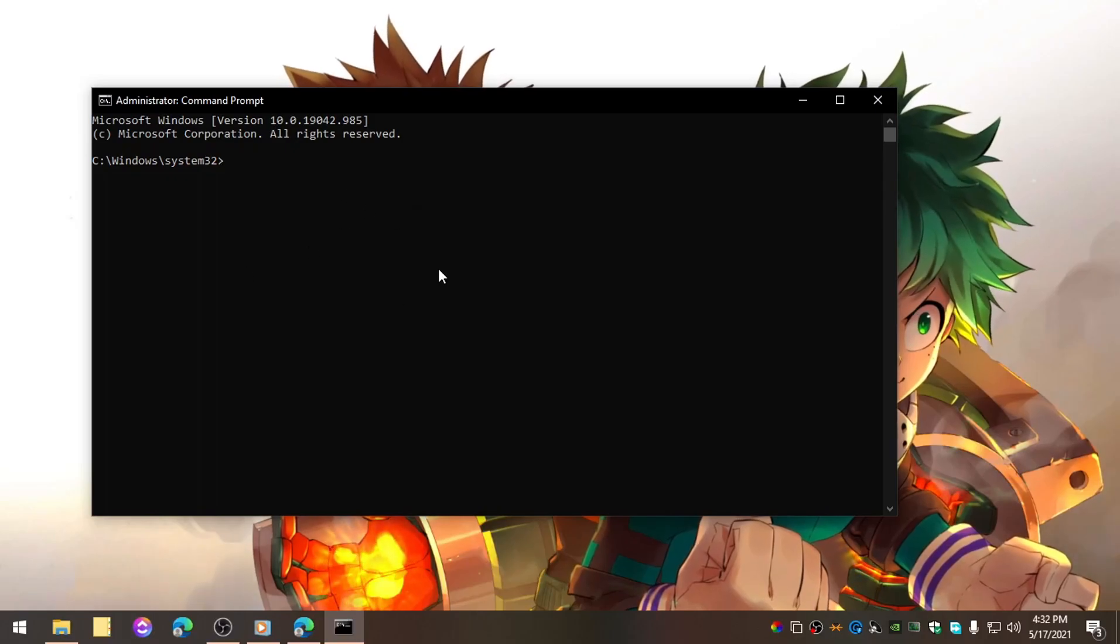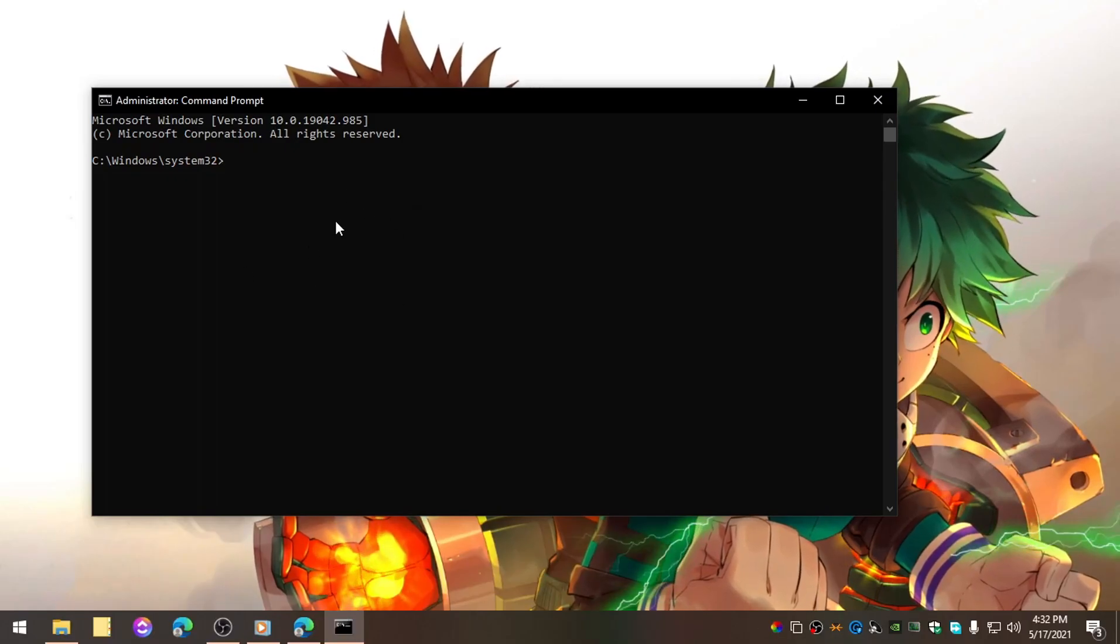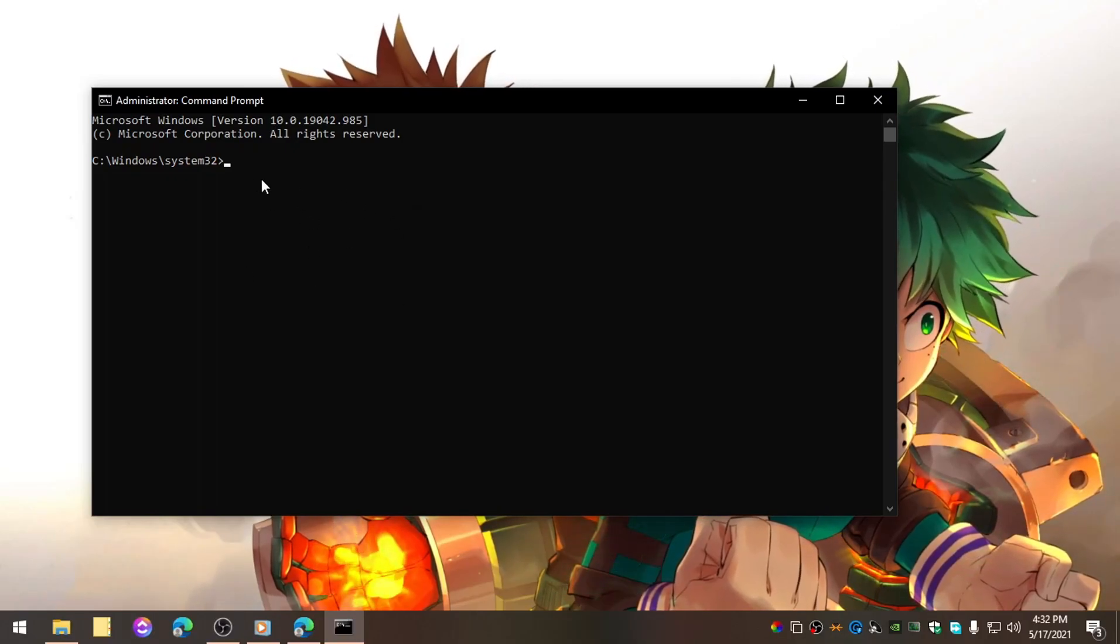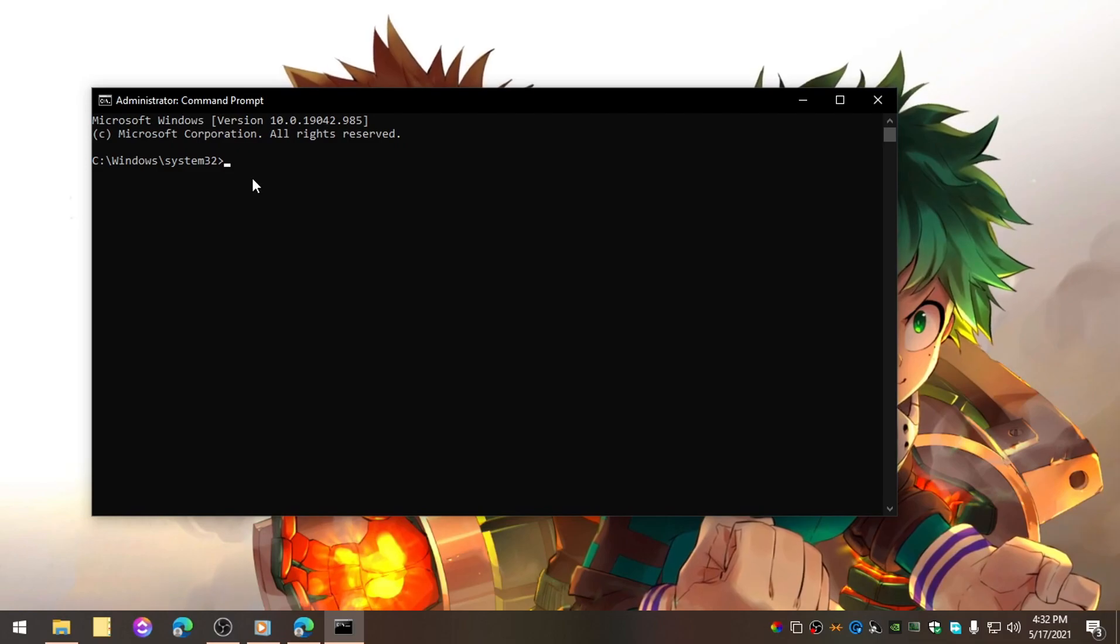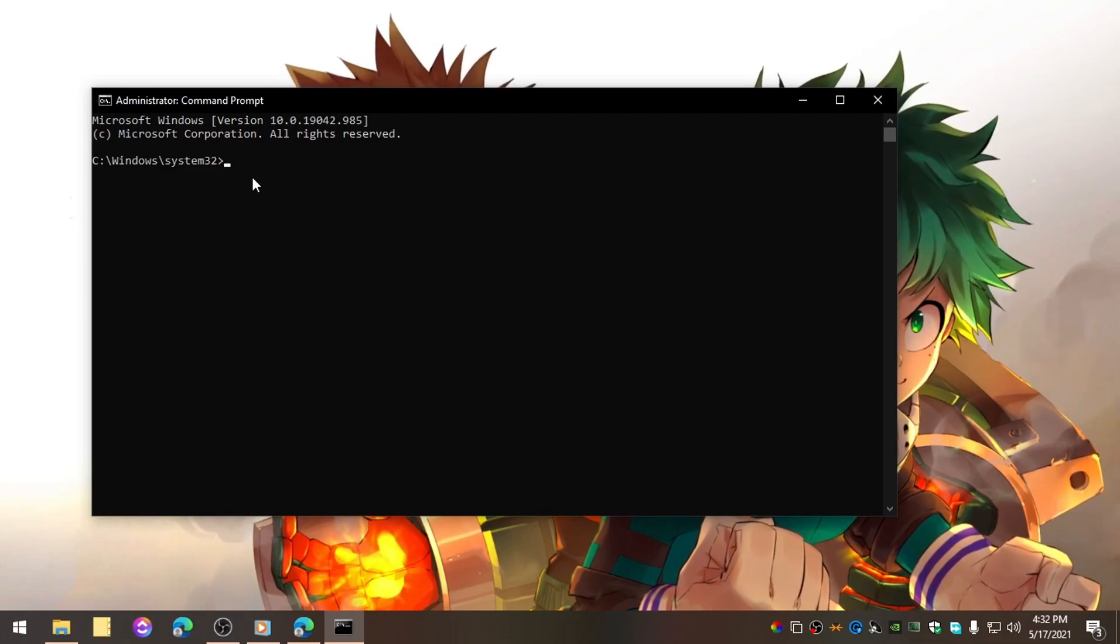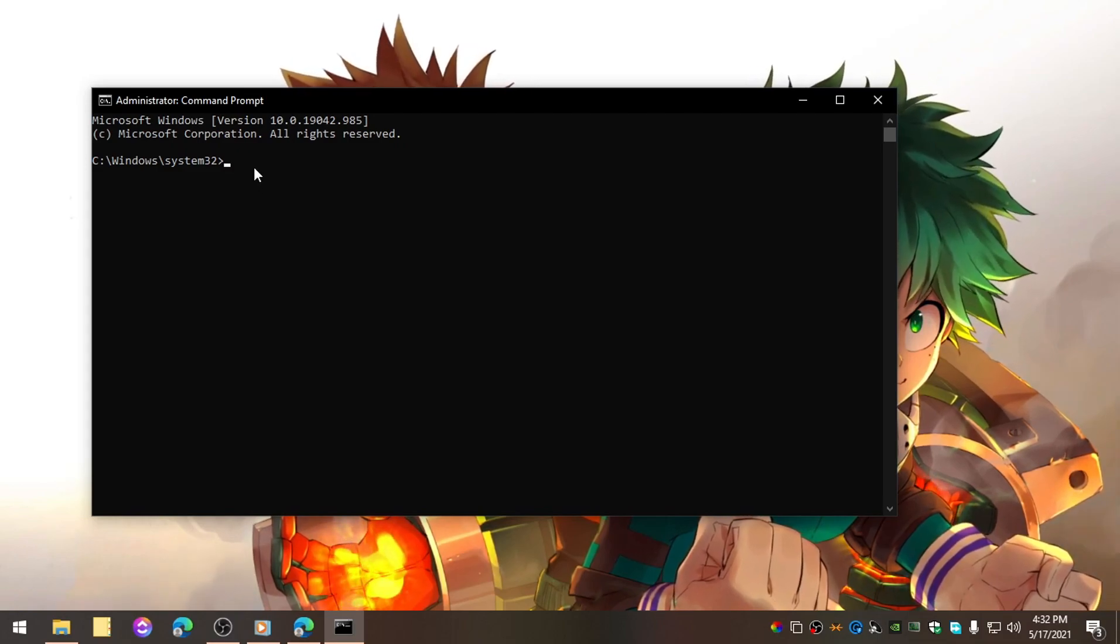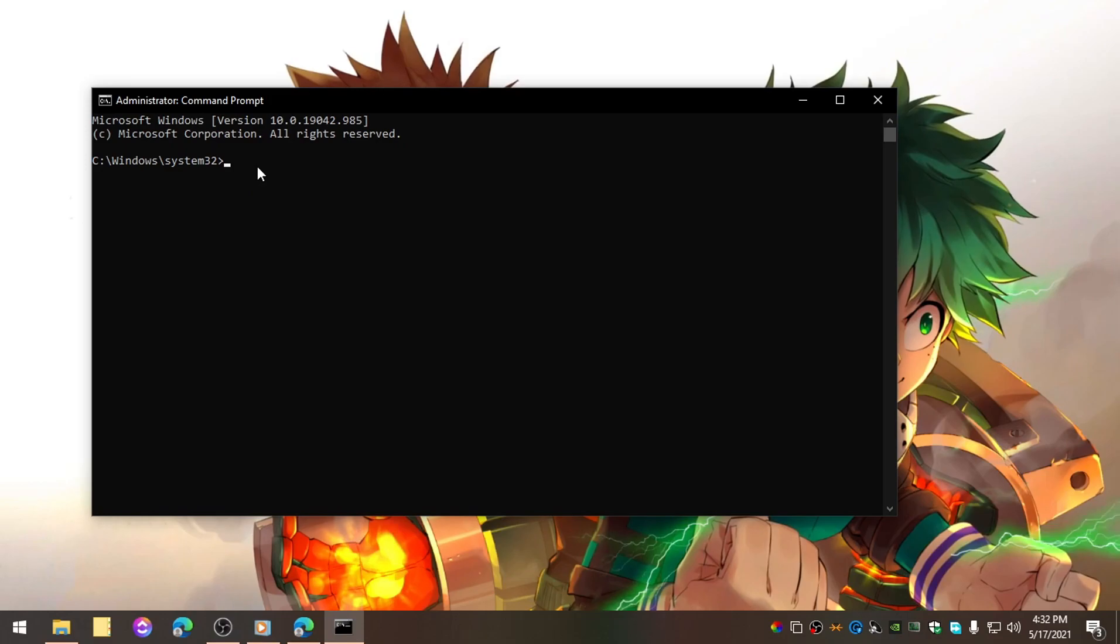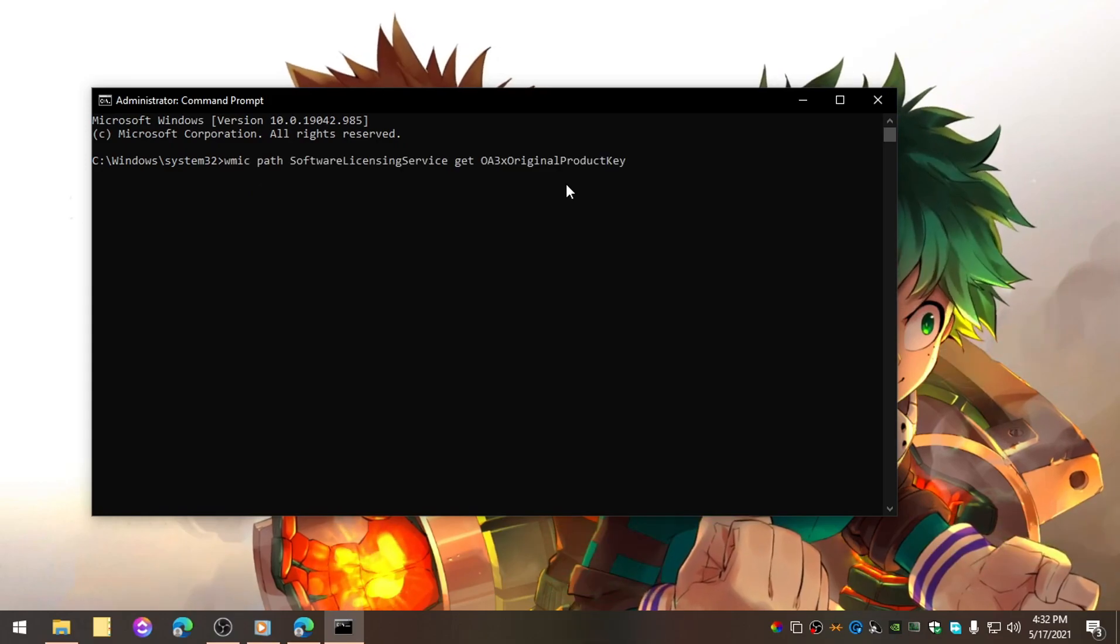Click on Run as Administrator and click Yes. Then, copy the command from the description below and paste it here. Right click to paste.